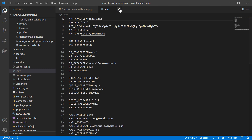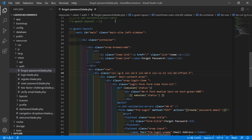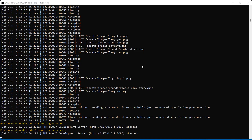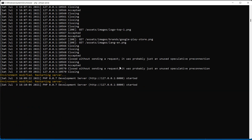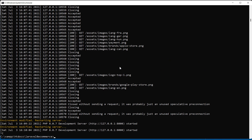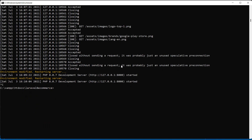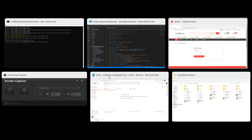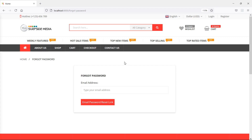Save and close the .env file. Now let's rerun the application - switch to the command prompt, press Ctrl+C, and run the command php artisan serve. Switch to the browser and just refresh the page.